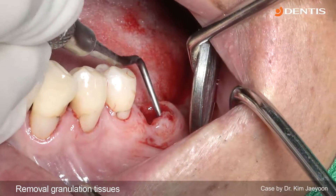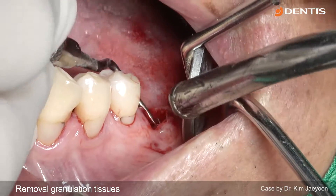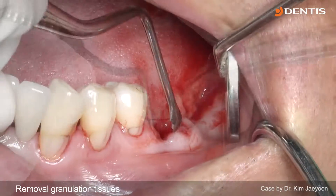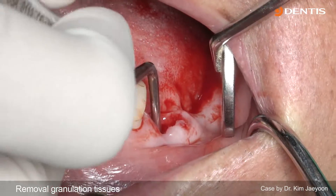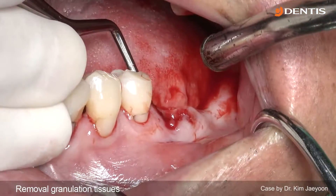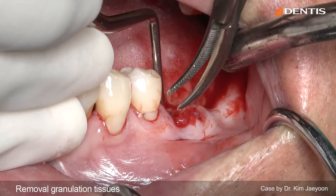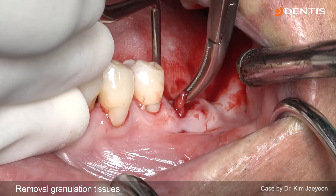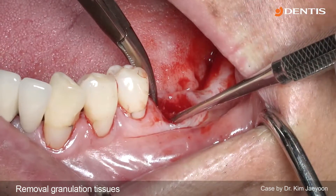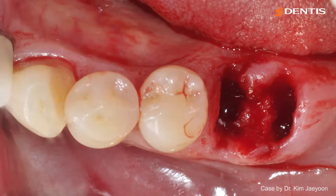There is a lot of granulation tissue and bone destruction on the mesial side. So I remove the granulation tissue with a surgical curette, gently removing it with saline irrigation.